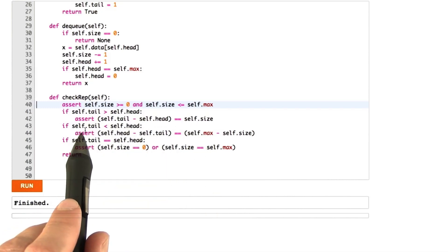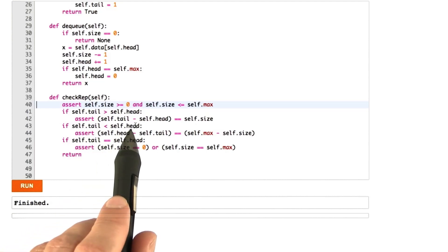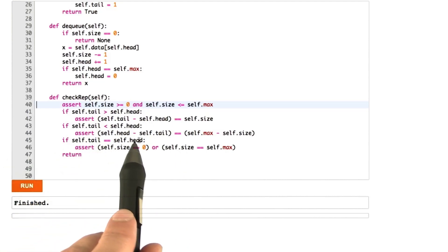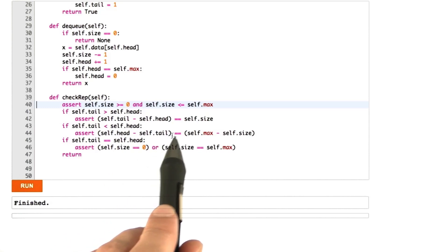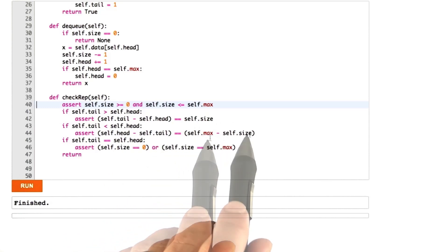On the other hand, if the tail is less than the head, then that means the tail has already wrapped around. And in this case, the difference between head and tail has to be equal to max minus the size of the queue.